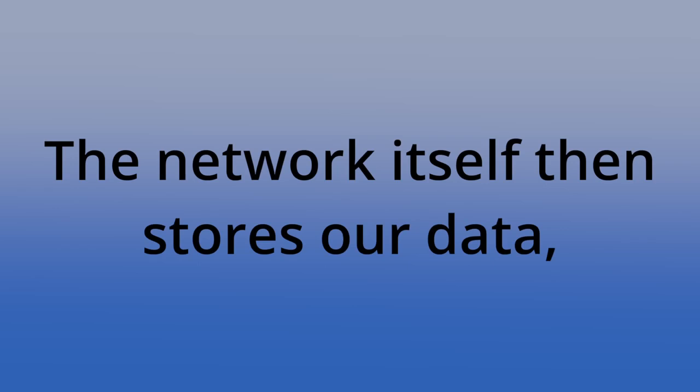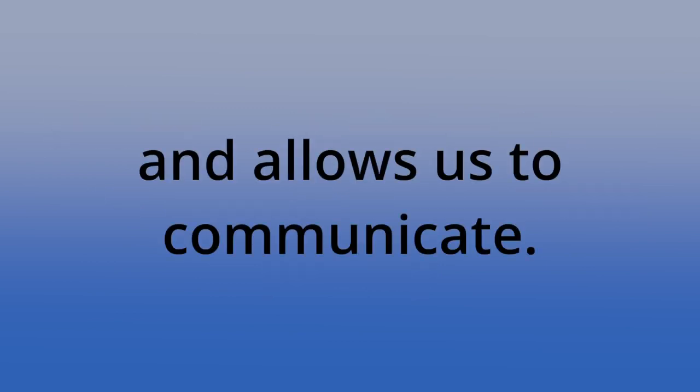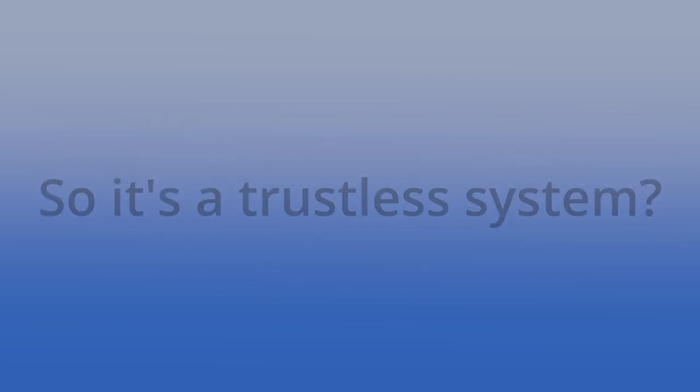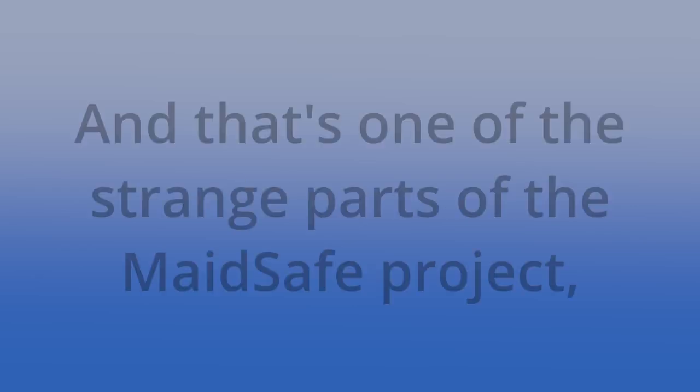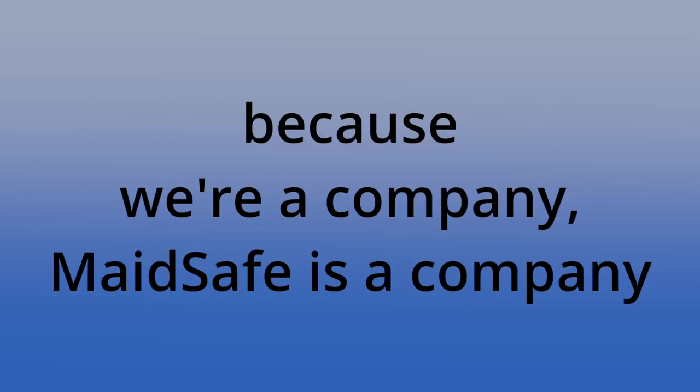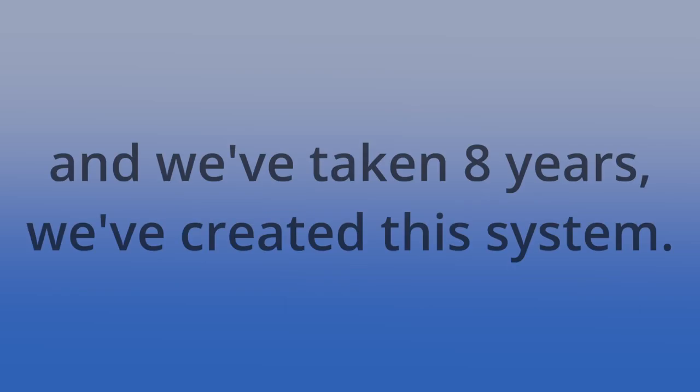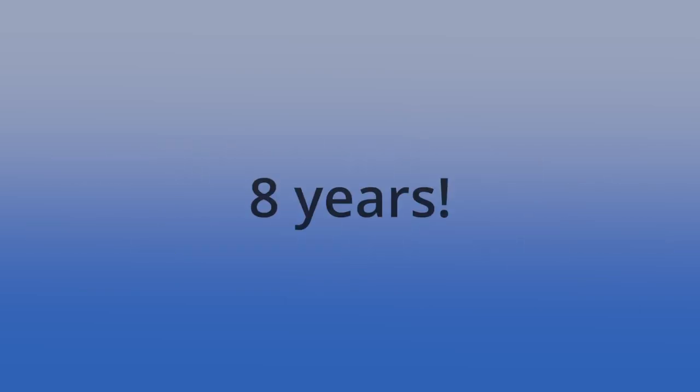The network itself then stores our data, makes sure our data is safe, allows us to share it with our friends and complete privacy and allows us to communicate. So it's a trustless system. Completely trustless. And that's one of the strange parts of the MadeSafe project because we're a company, MadeSafe is a company, and we've taken eight years, we've created this system. There's a huge amount of work.